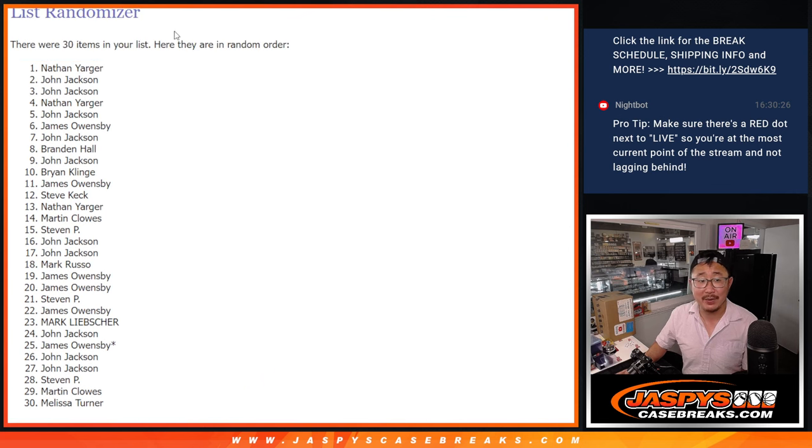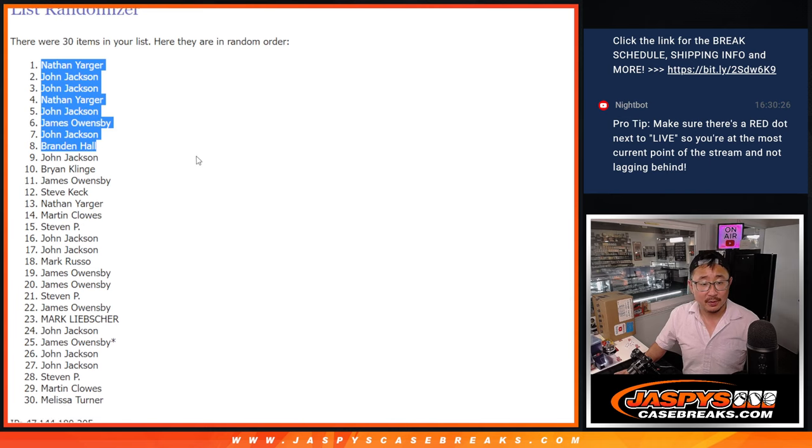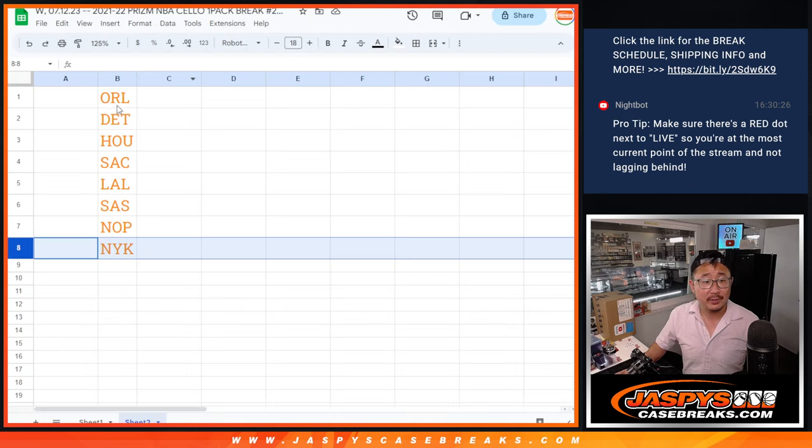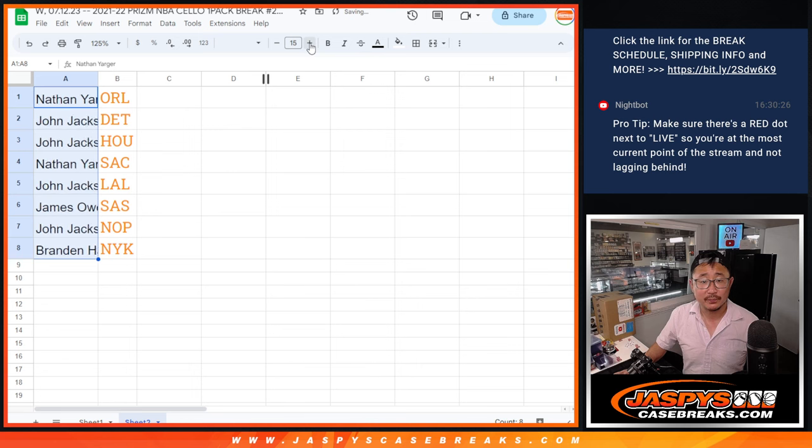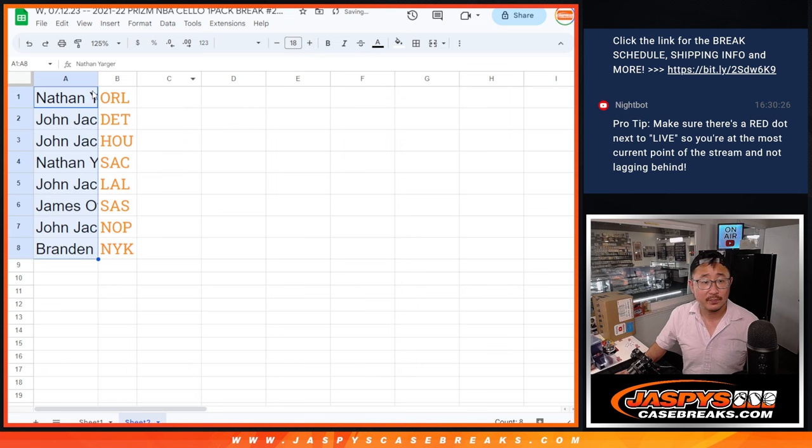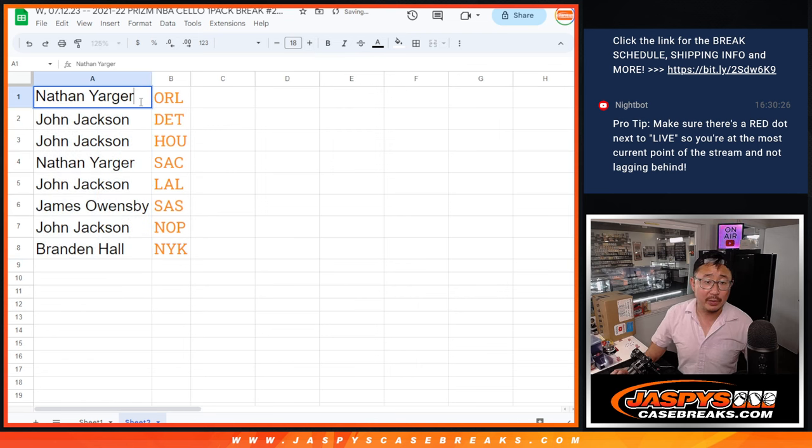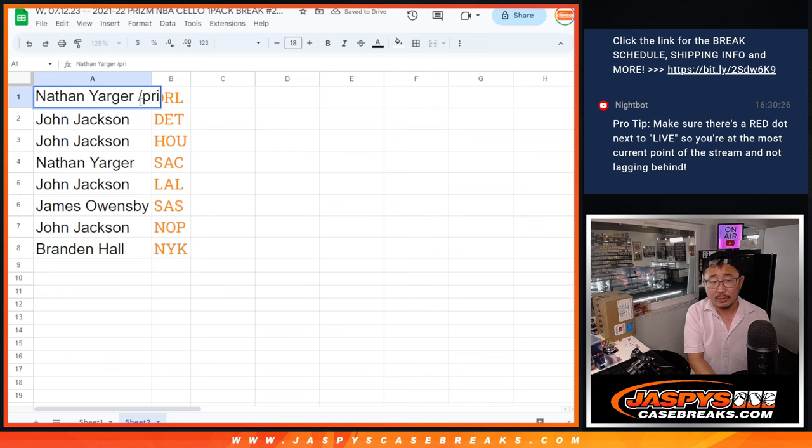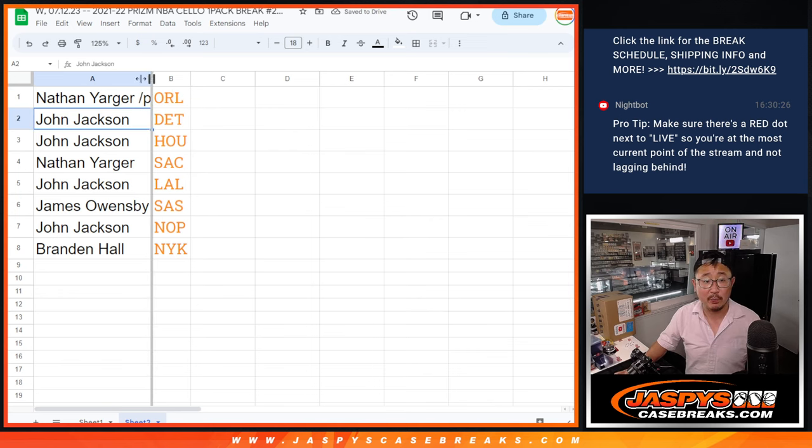After seven, here are the teams you're matched up with here. And we'll put Prism22 next to your name so you know you won that in this filler pack.